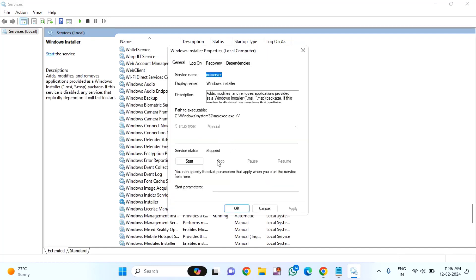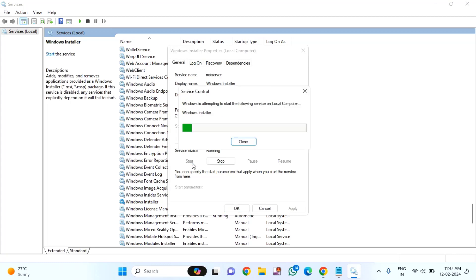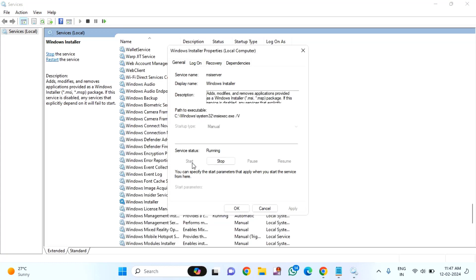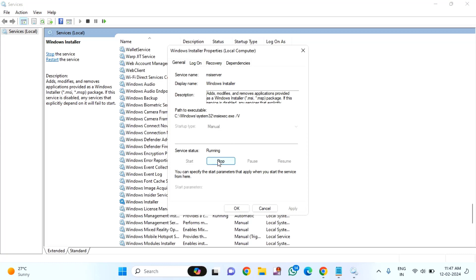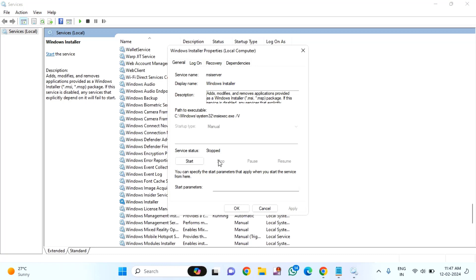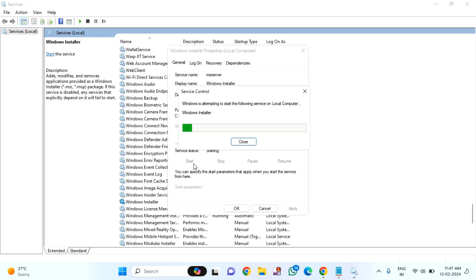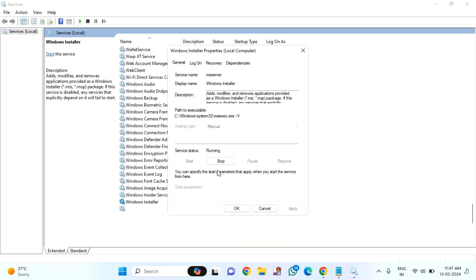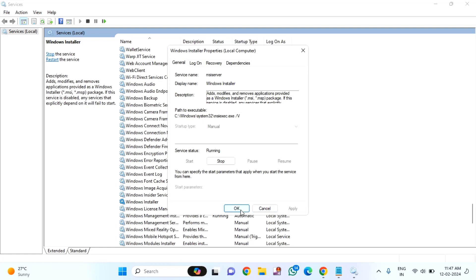If it is stopped, click on start. If it is already started, click on stop. After clicking stop, click on start once again. Click apply, then click OK.